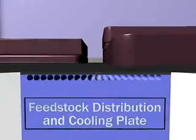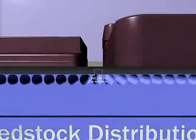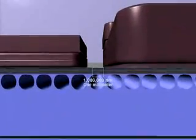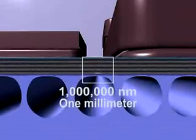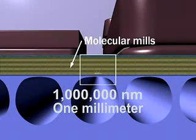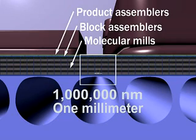Near the top surface is the productive machinery itself, organized into layers. Machines in the lowest layer process molecules into building blocks, passing them upward to machines that assemble them into larger components, and then to machines that add these components to the product.